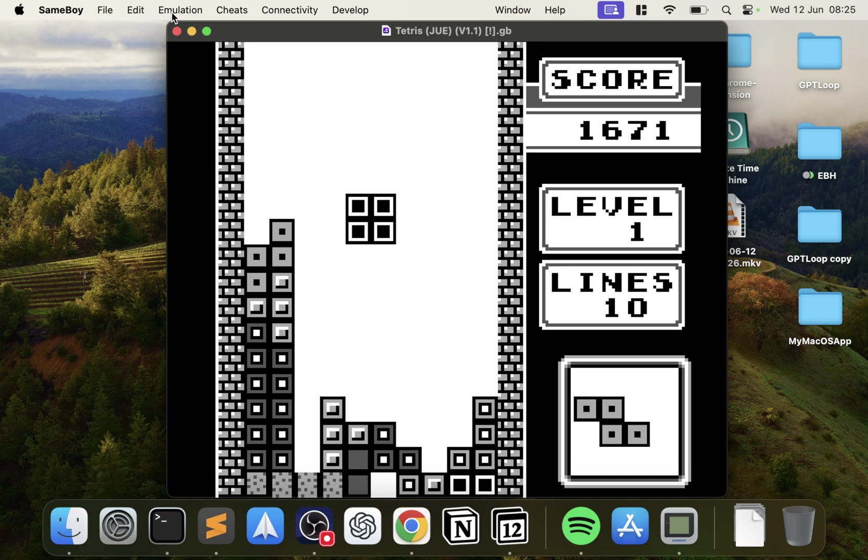So that's it. That's how you play Game Boy and Game Boy Color games on your Mac. If you have any questions, feel free to post them in the comments. If you liked the video, give it a thumbs up. Hit that subscribe button. And I'll see you in the next one. Take care. Bye.